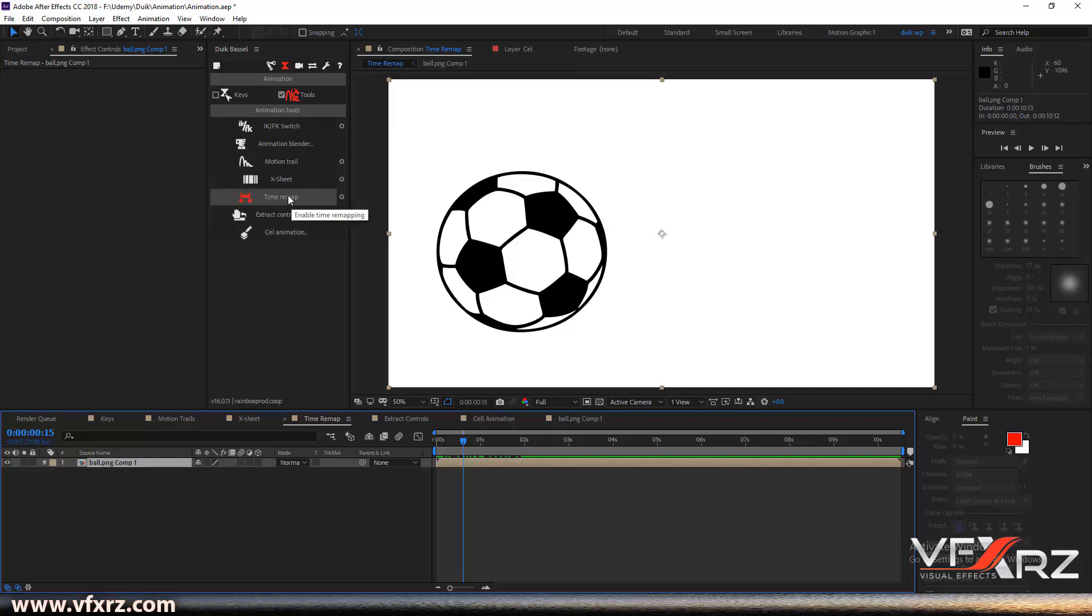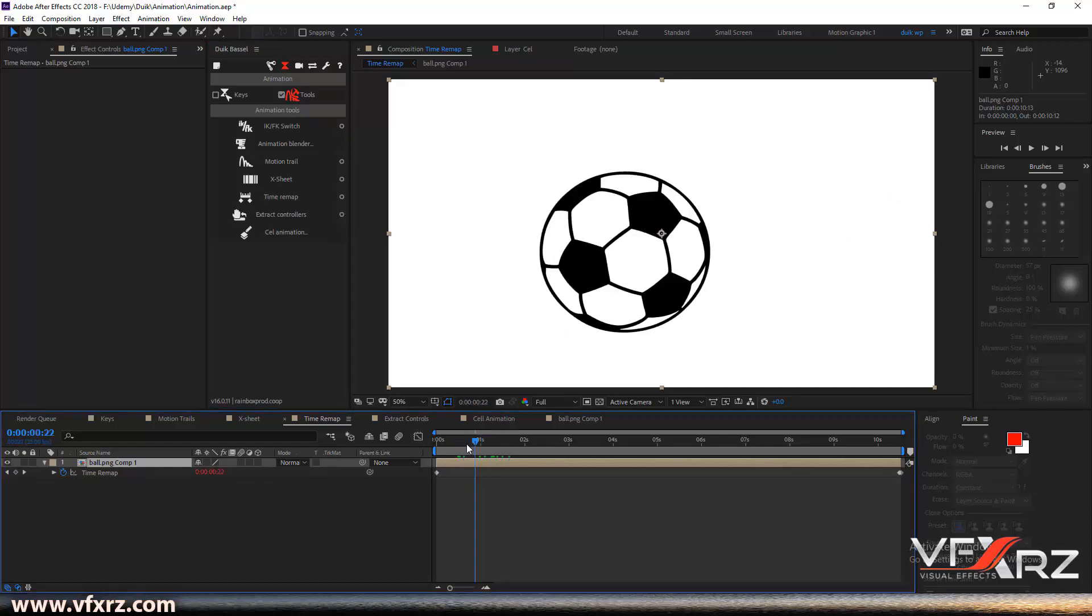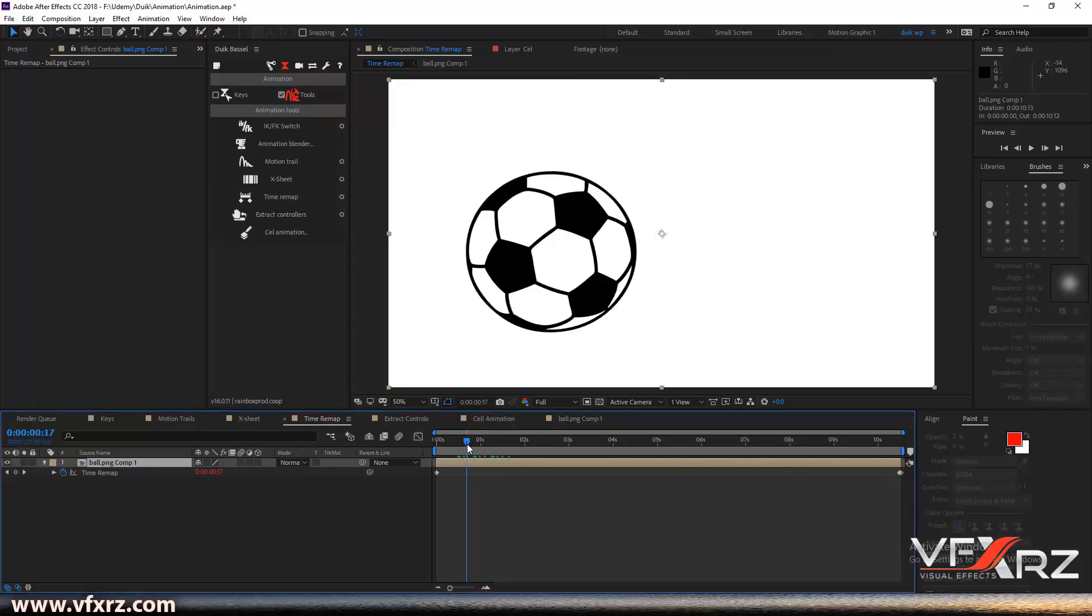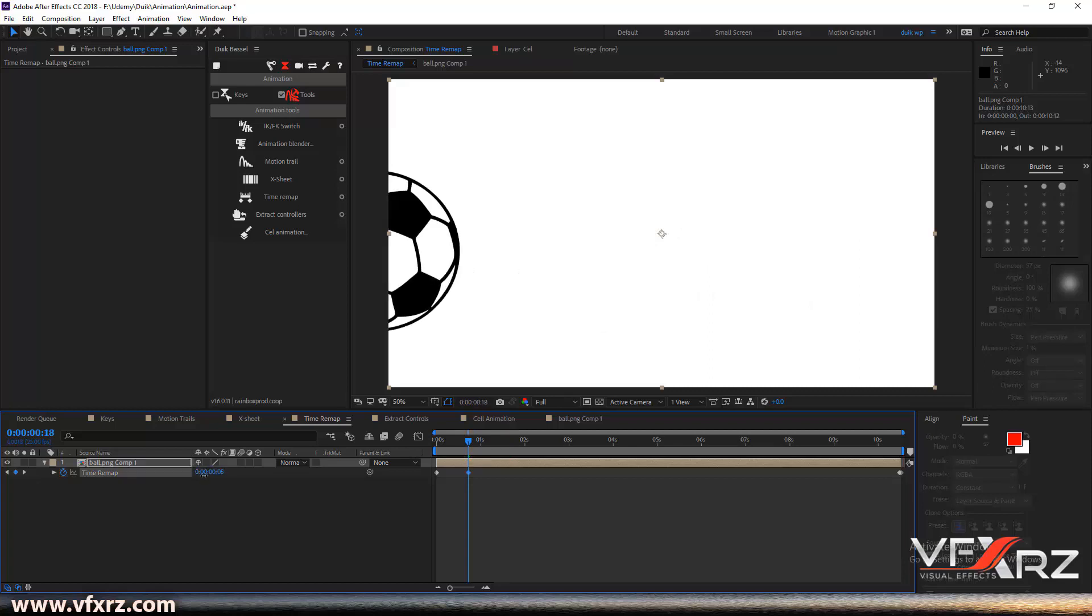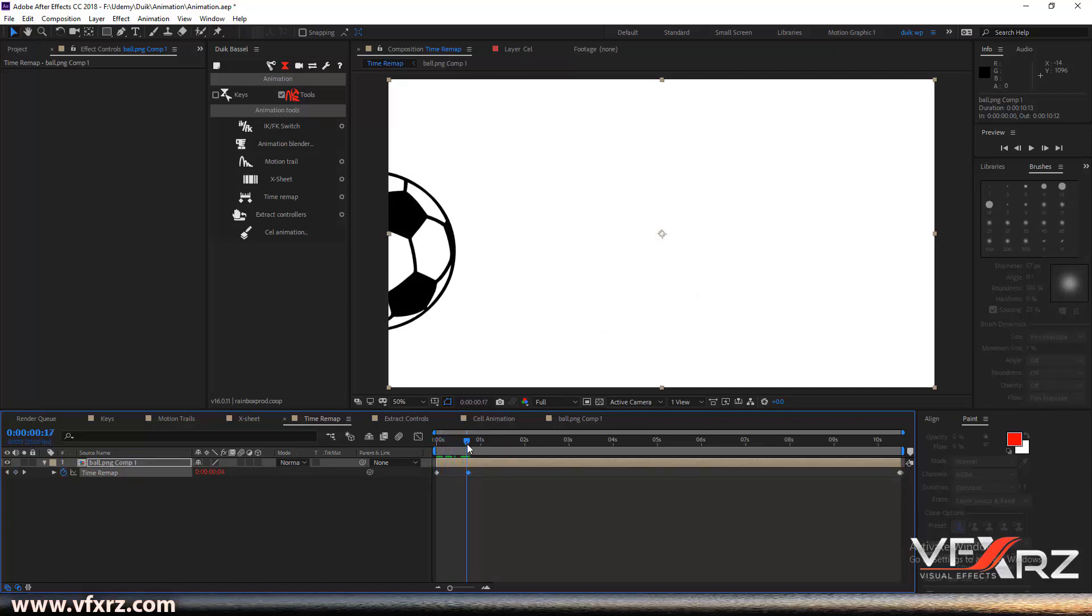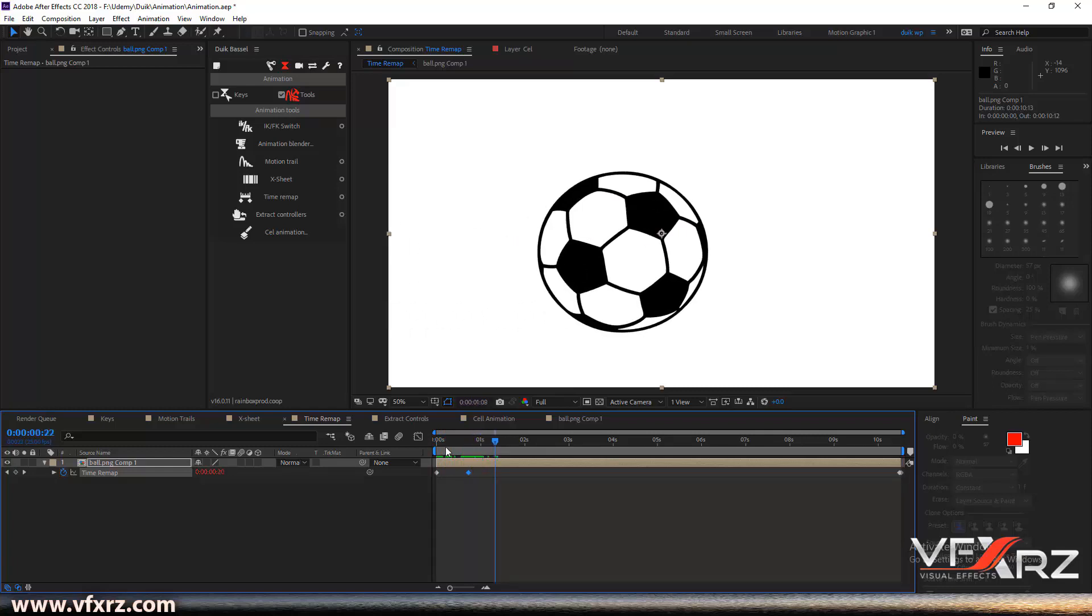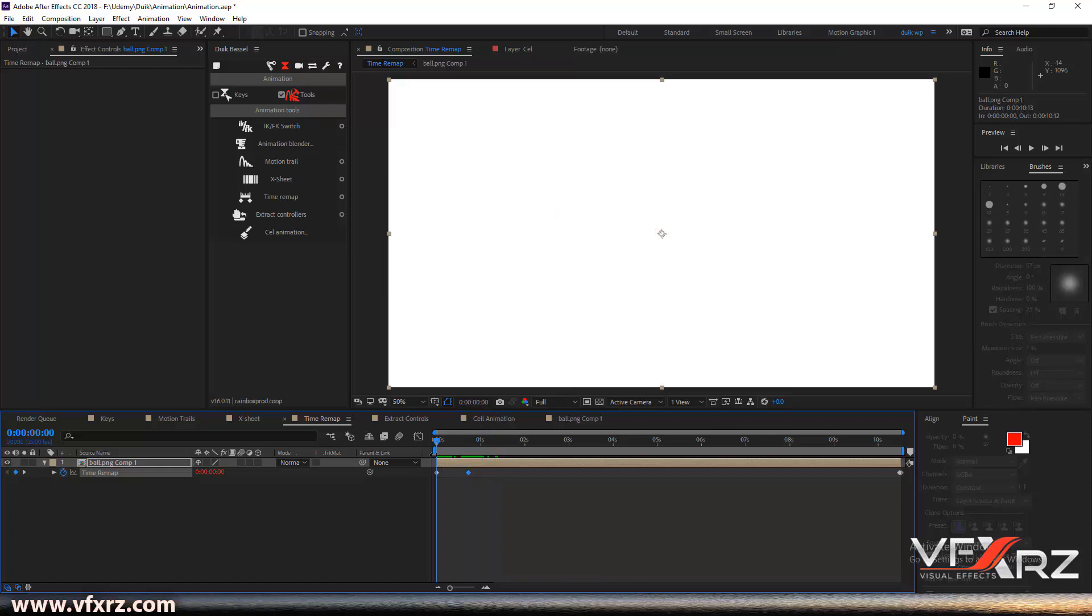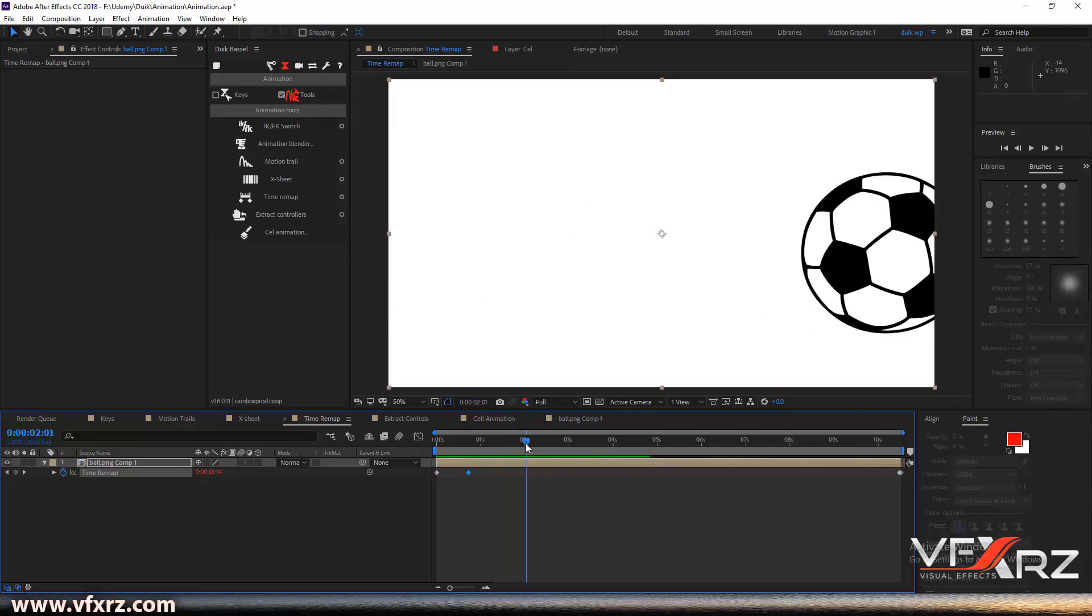Here, click on the time remap. As we can see, it creates a time here. For example, if I want to change it to 5, now from here to here it just changes 5 frames and then it continues.